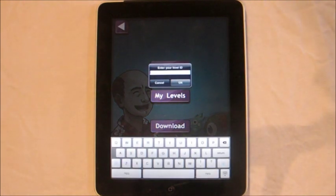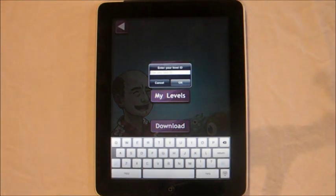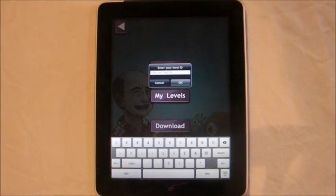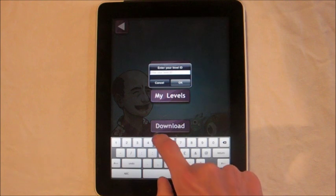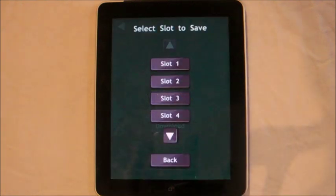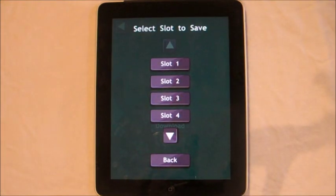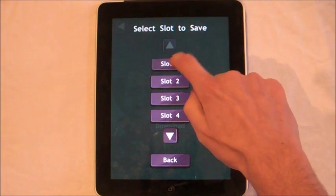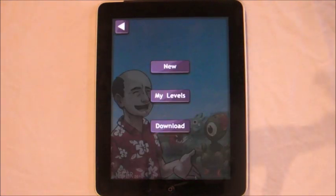It will ask you to enter the level ID. You can find these level IDs from Facebook or Twitter, or from friends who have sent them to you. So you just type in a number, press OK, and the level downloads. It then asks what slot you'd like to save it to. I'm going to save it to slot number one and that's done.